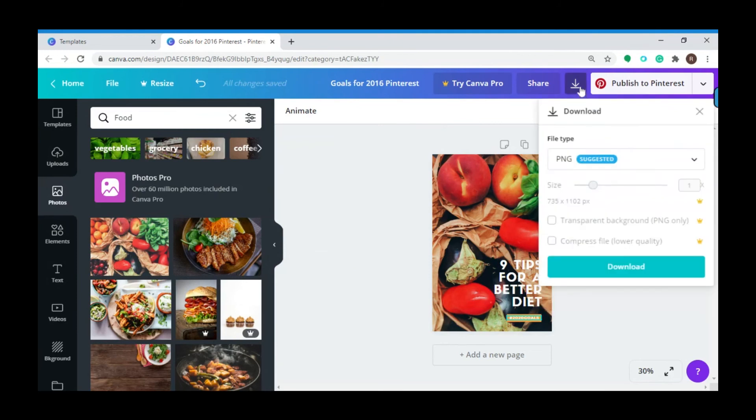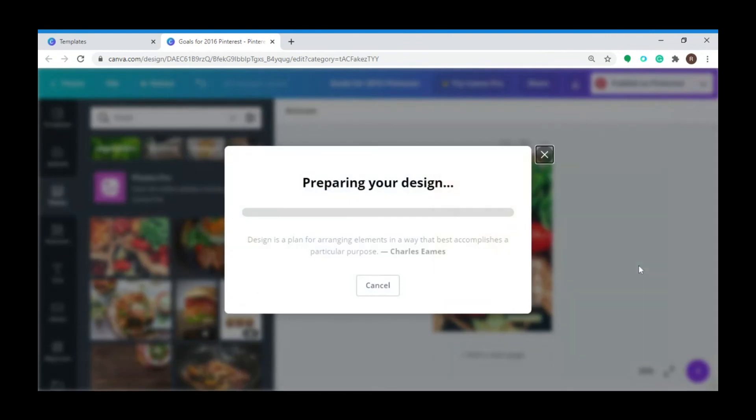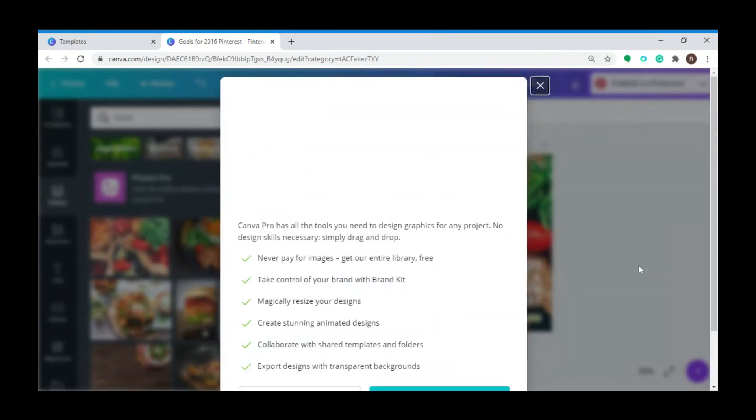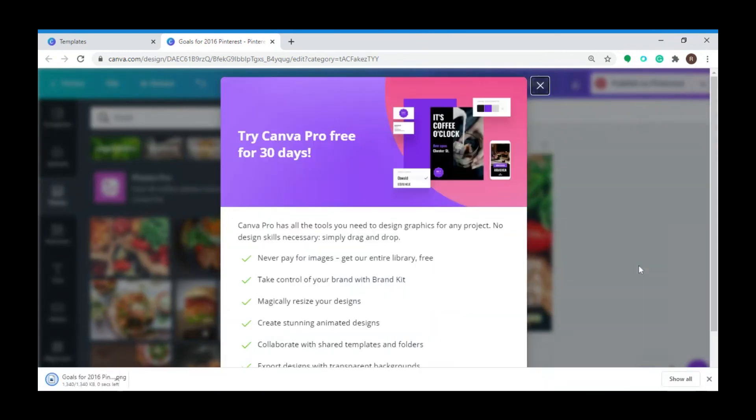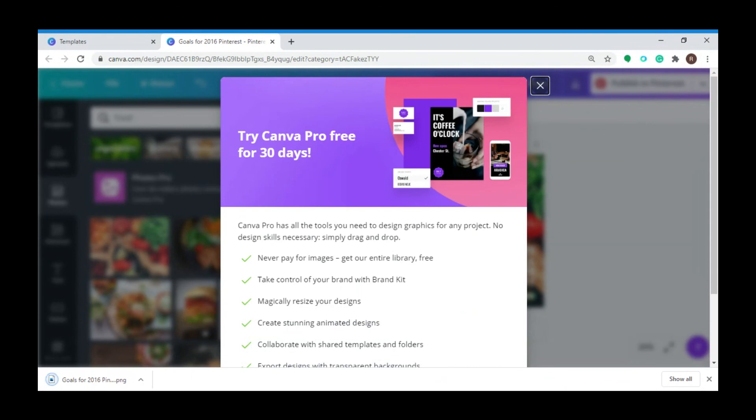You can click here and then click on Download, and now it's preparing your design. There, you can now use your downloaded file to pin on your Pinterest account.